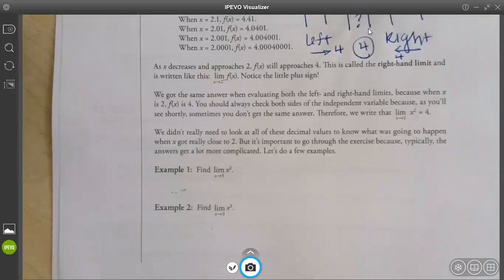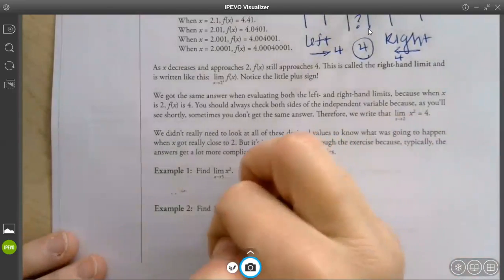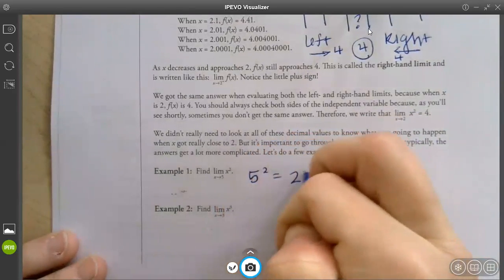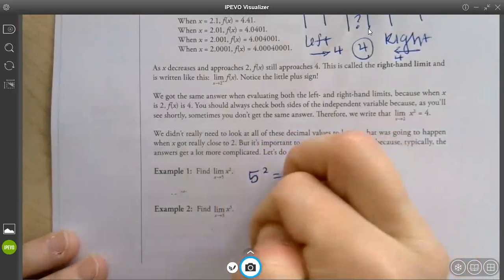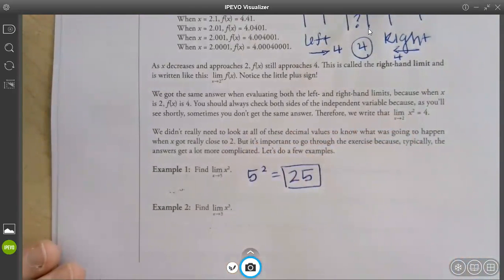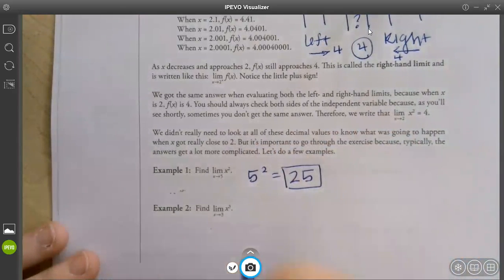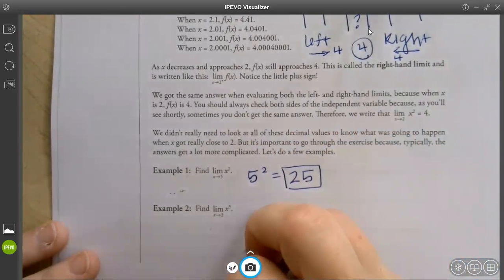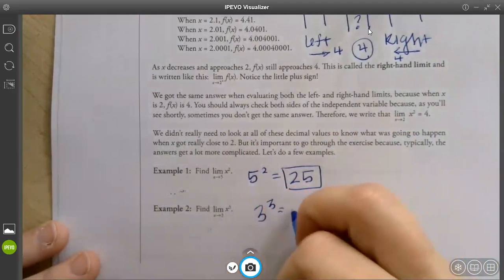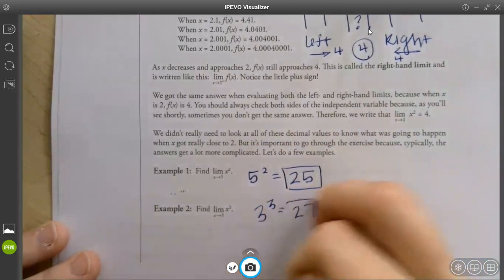How do you find the limit of x² if x approaches 5? What is 5 squared? As long as it doesn't cause an indeterminate form, you literally just plug in. What about the next one? The limit of x³ as x approaches 3 — 3 cubed, which is 27. That's it.